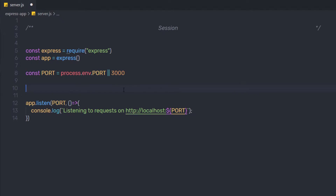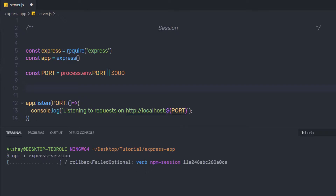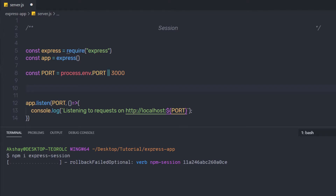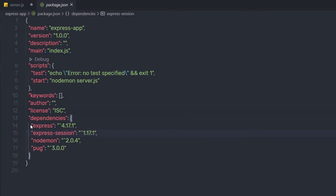Now let's understand how to create a session in an Express application. To use sessions, you need to install a module called express-session. I'm going to open a new terminal, navigate into my Express app, and run npm install express-session. This will install the module into the node_modules folder. Once installed, I can open package.json and notice that express-session now appears in the dependencies section.